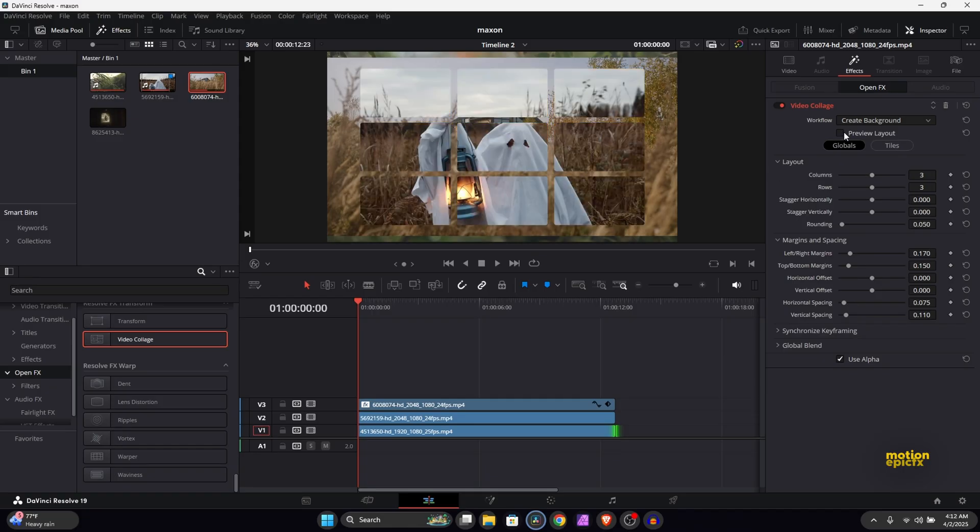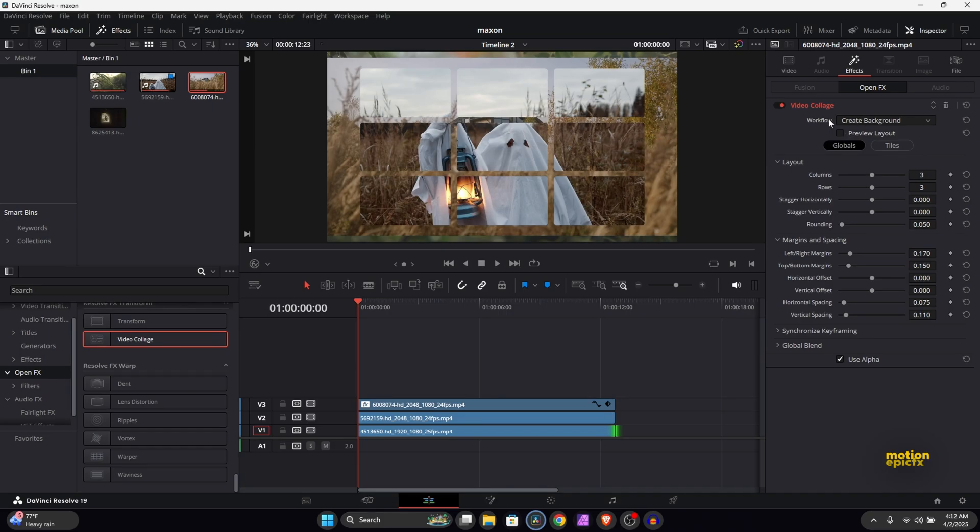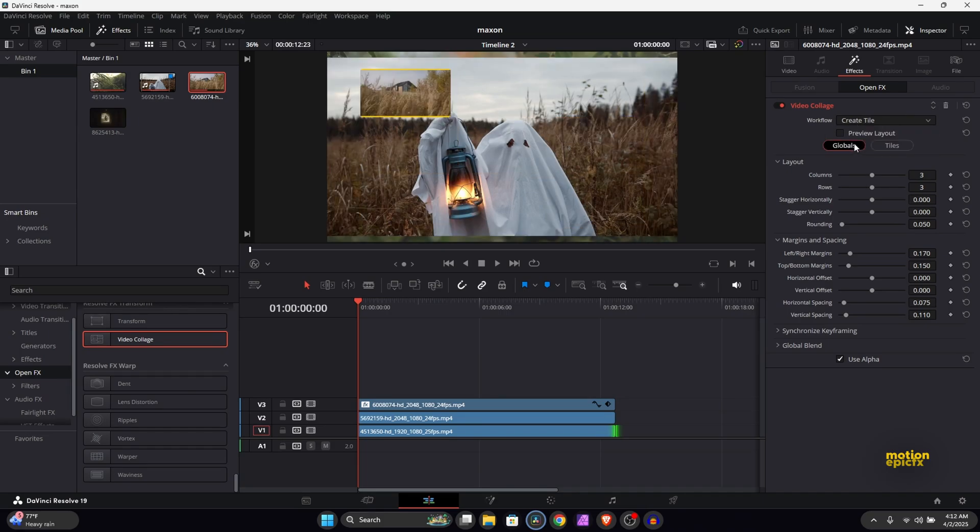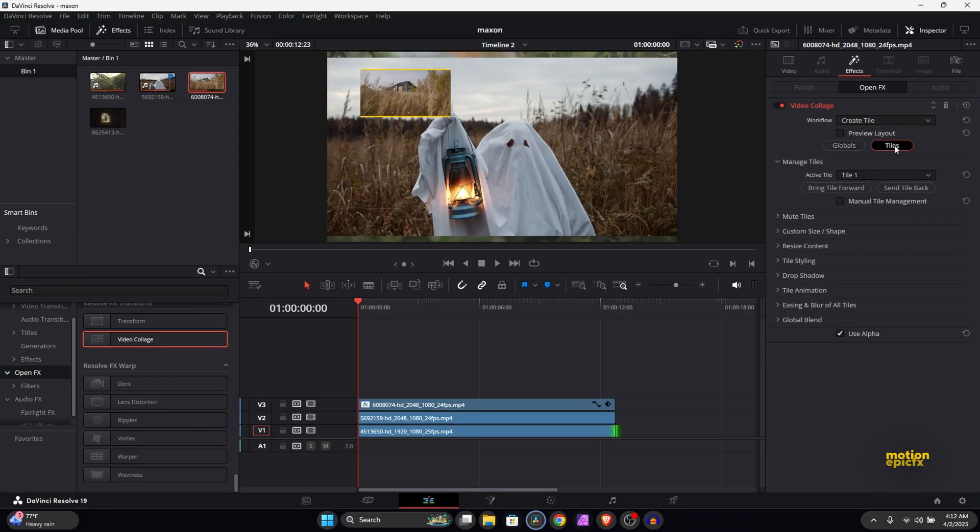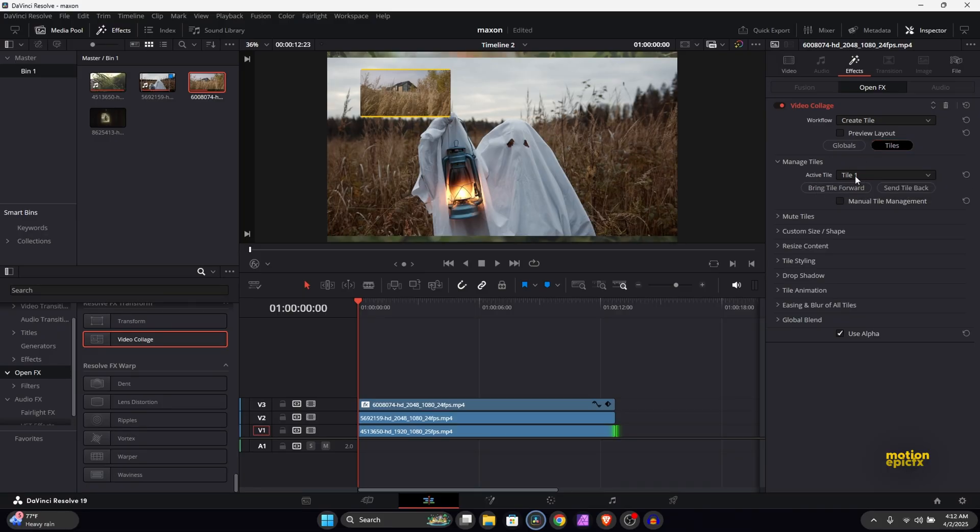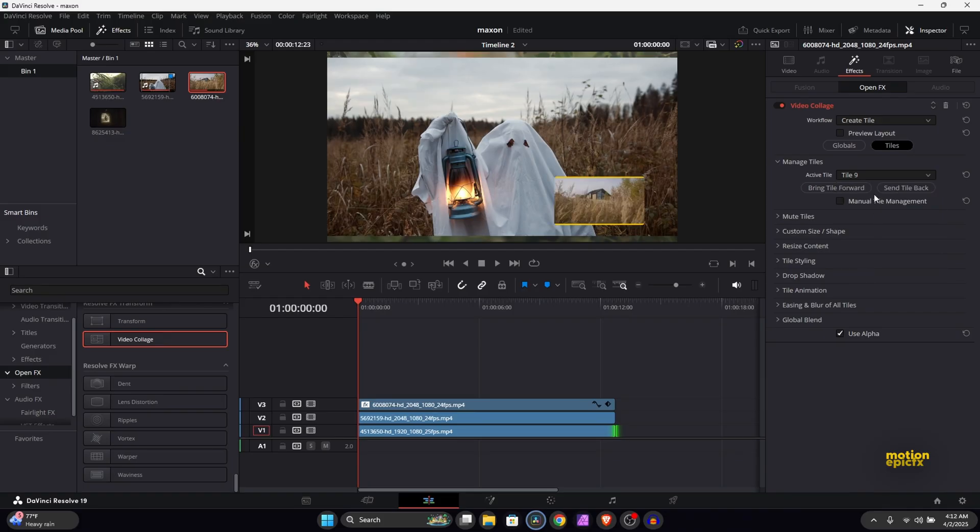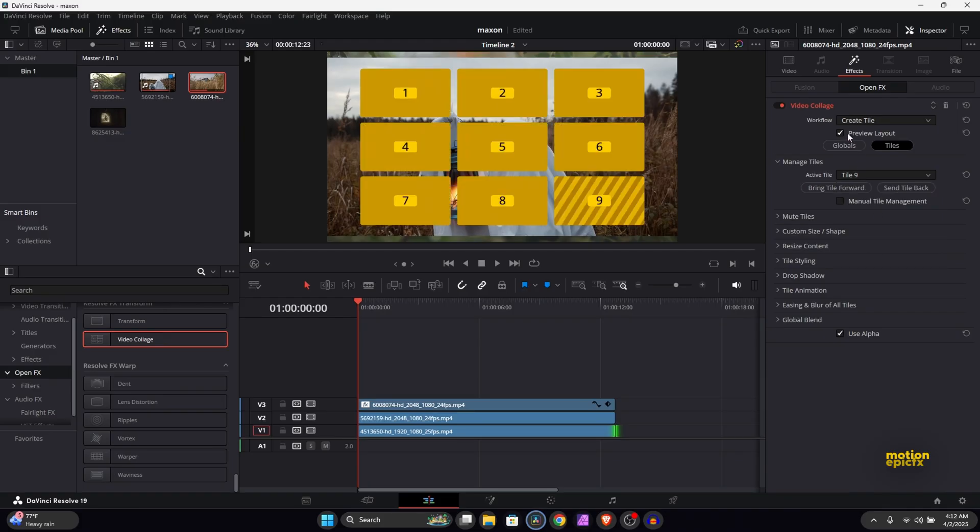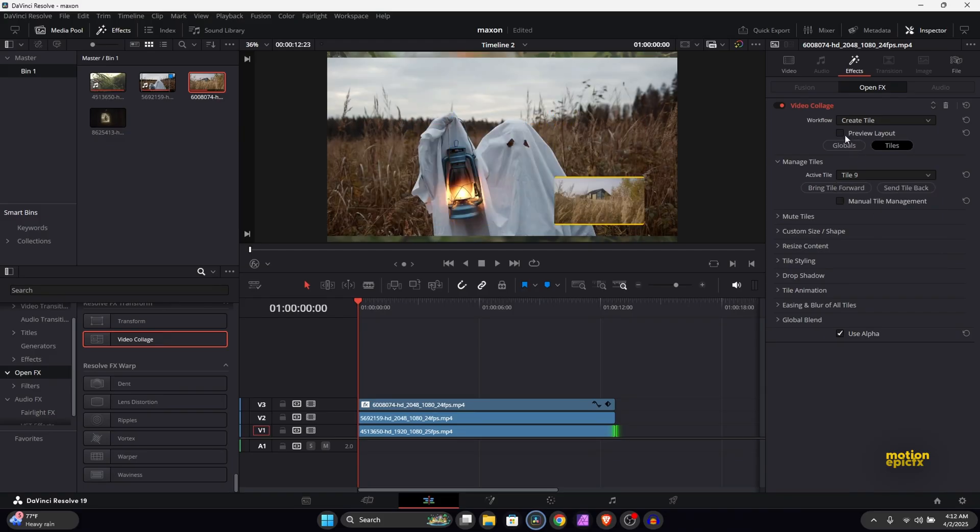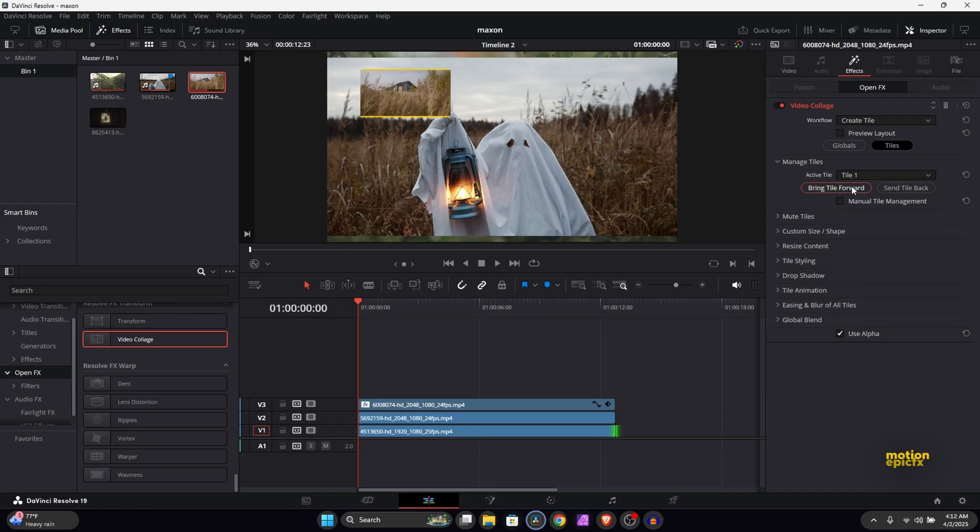So I'm going to disable this and to put the video inside the box you have to switch the workflow over here and you have to select create tile. You can see that video is taking the first tile over here. We can change that if you go to the tiles. You can see that the active tile is selected tile 1, but we are free to choose from any of these nine layouts or the boxes we have over here. If I set this to tile number 9, the video will be in the ninth tile. So set this to tile 1 for now.